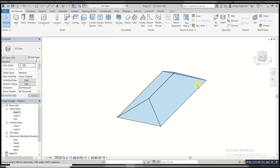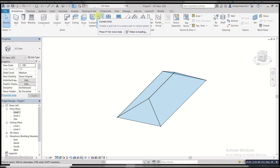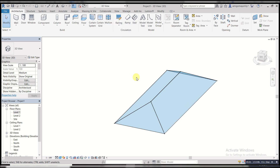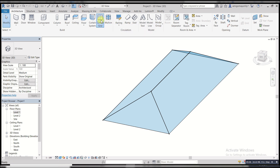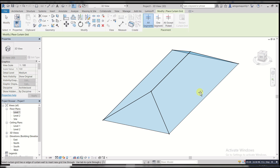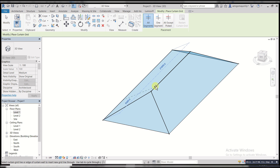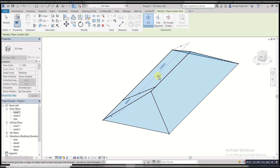Now you want to create your mullion — just as if you created a curtain wall in your plan. You pick your curtain grid. I hope you're getting me. You start building it the way you want, creating it the way you want.